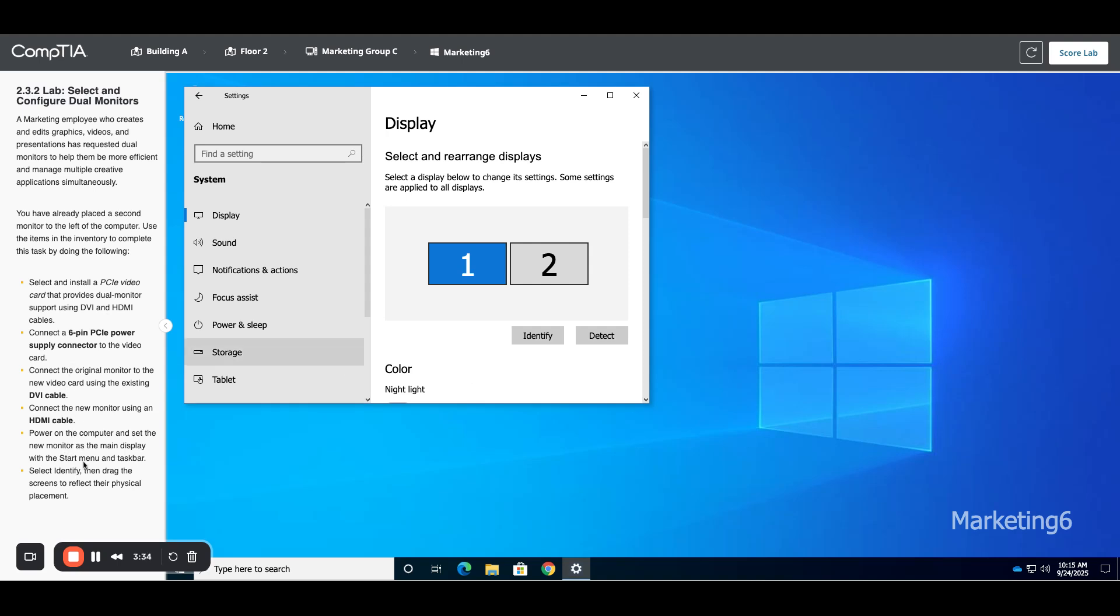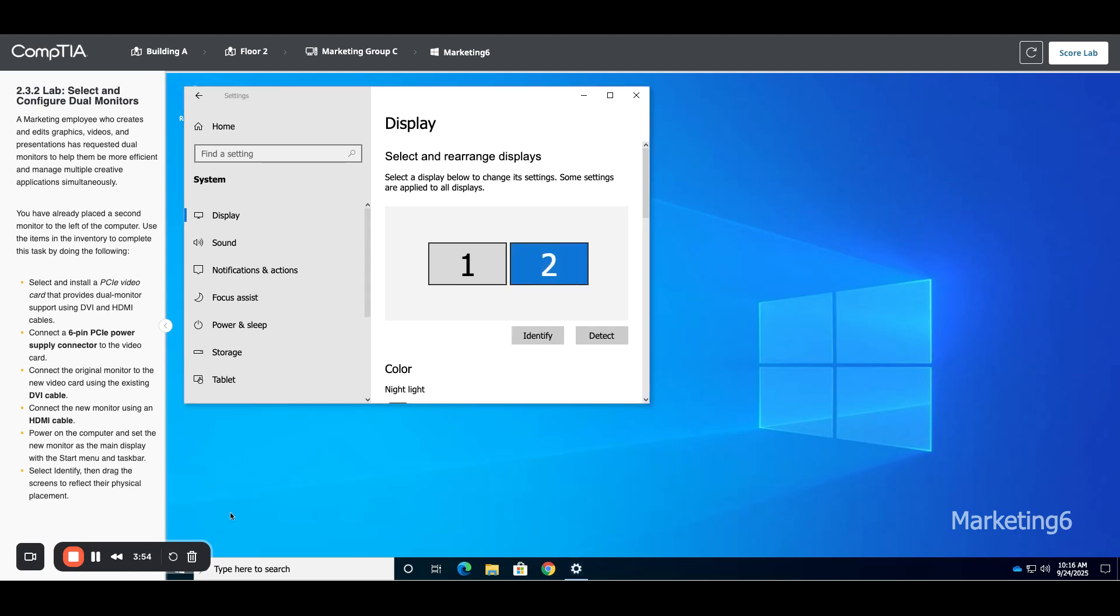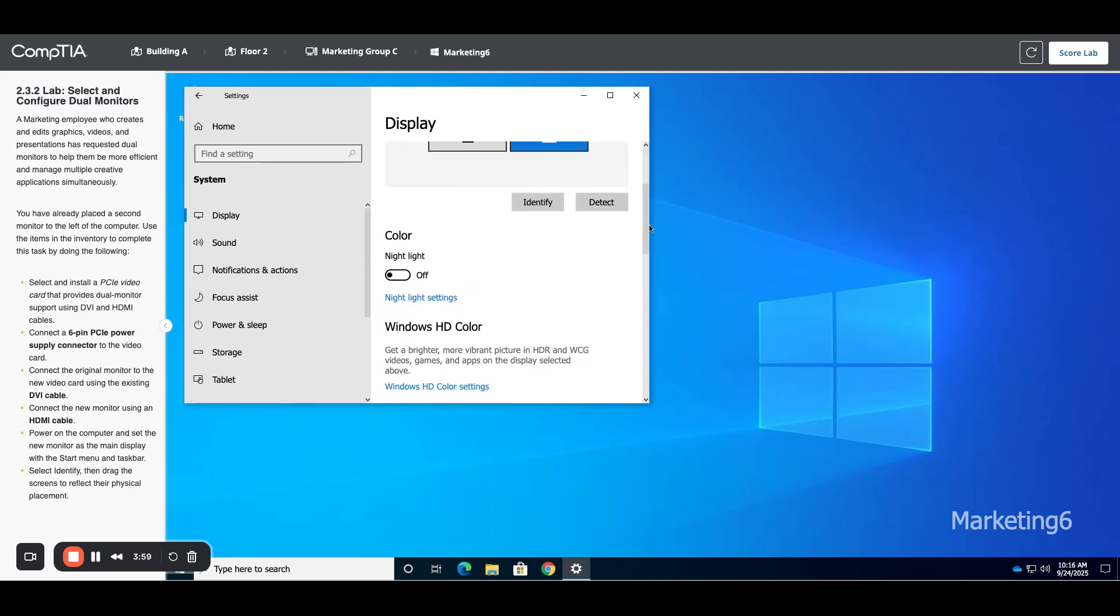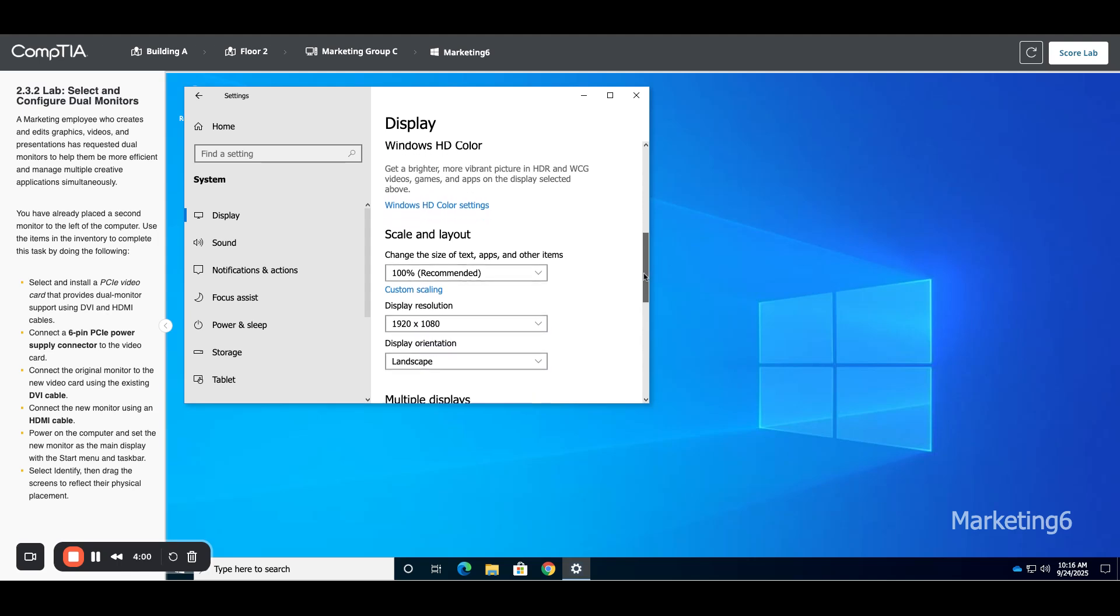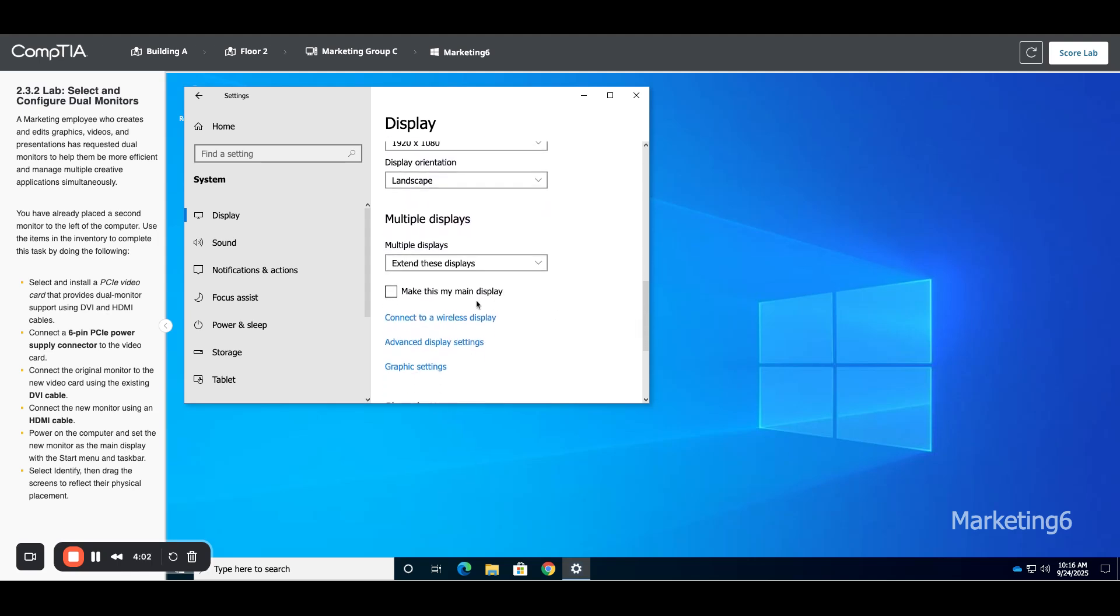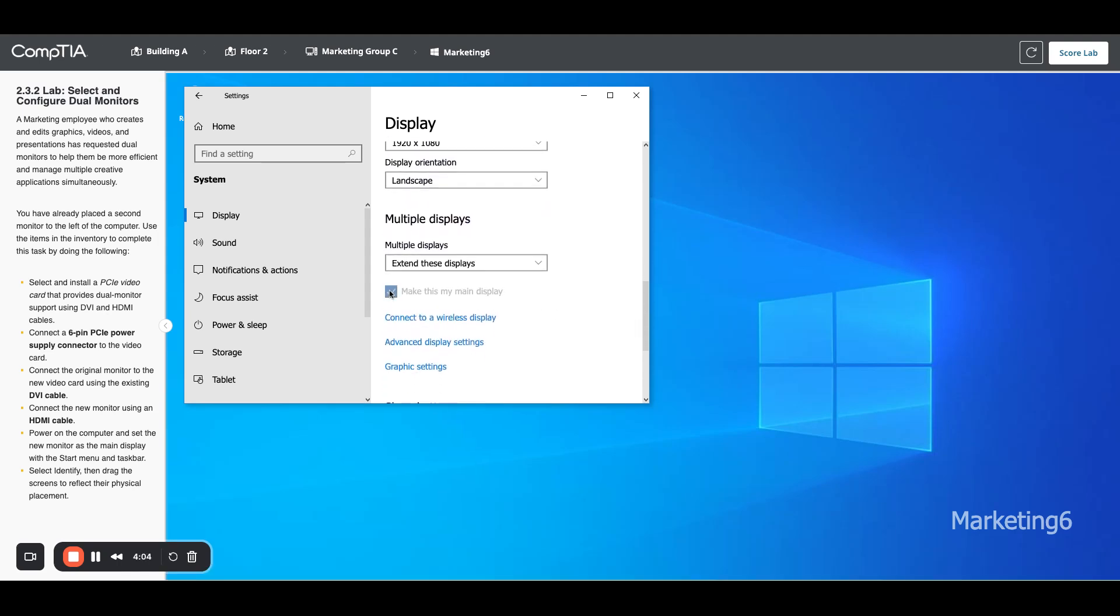we need to make our new monitor the main display. If you hit Identify, sometimes it'll show you the right number. Monitor one is the existing monitor, monitor two is the new one, so I'm going to click on two. If I hit Identify it doesn't identify it for me - I don't know why the lab doesn't do that, normally you would see a two. But I'm going to scroll down, and in here we have a checkbox for 'Make this my main display.'